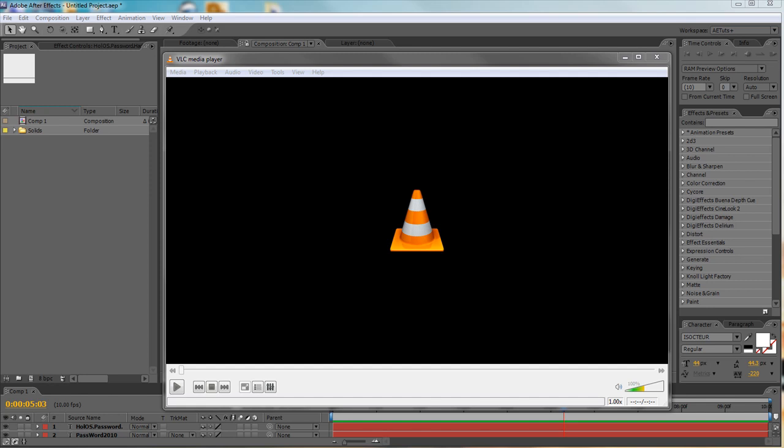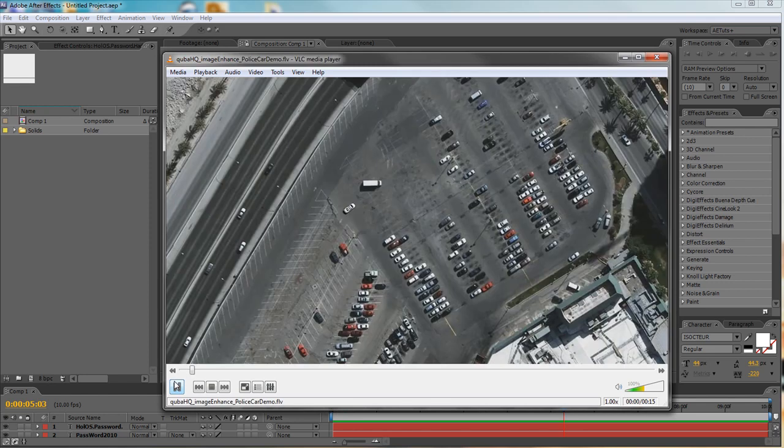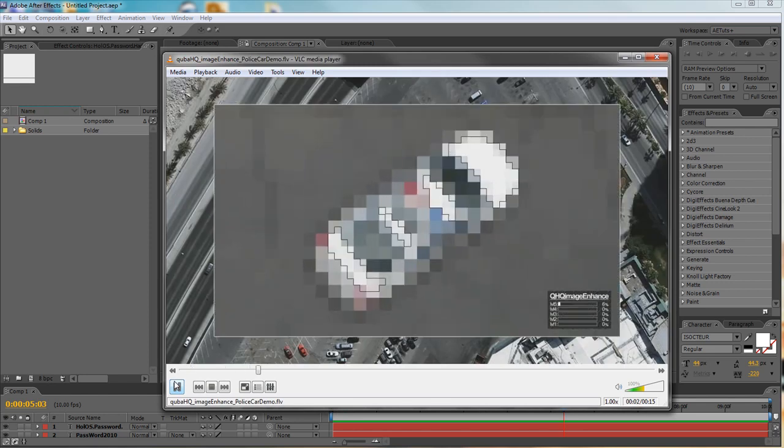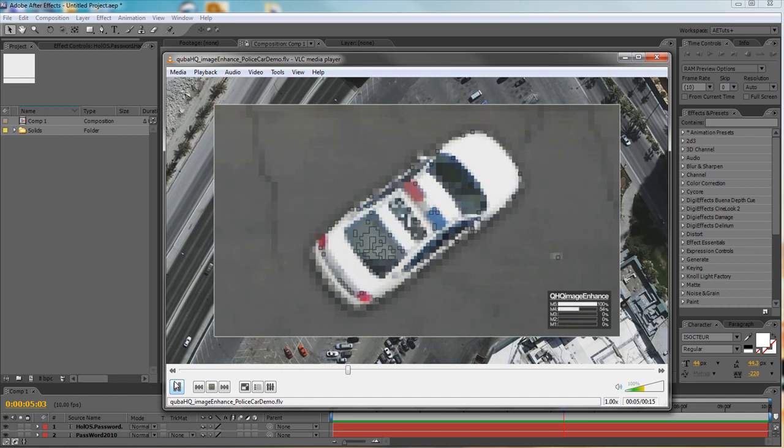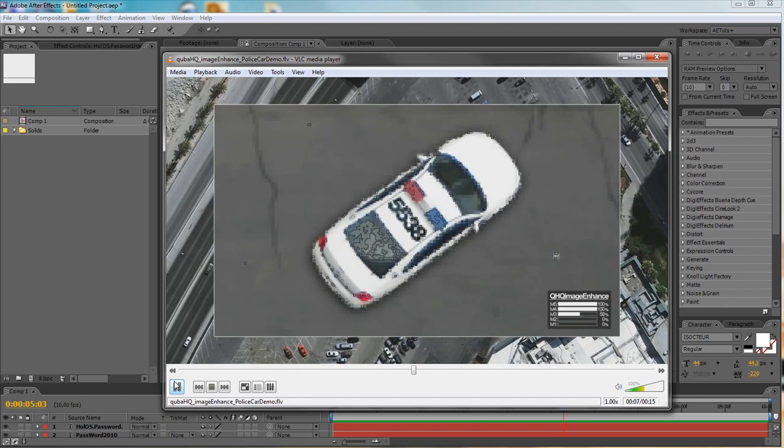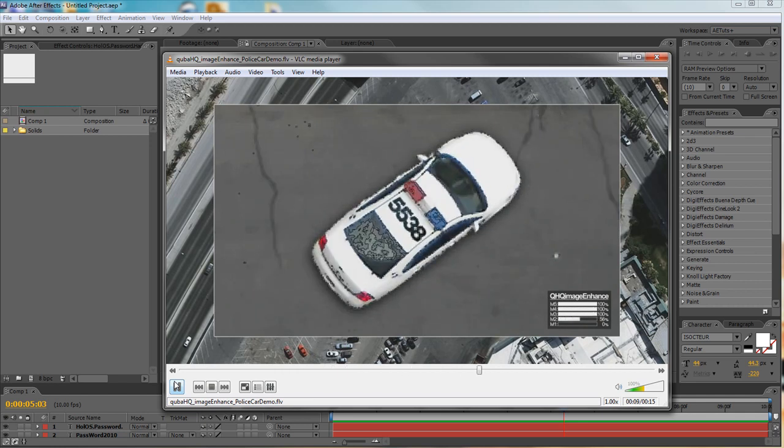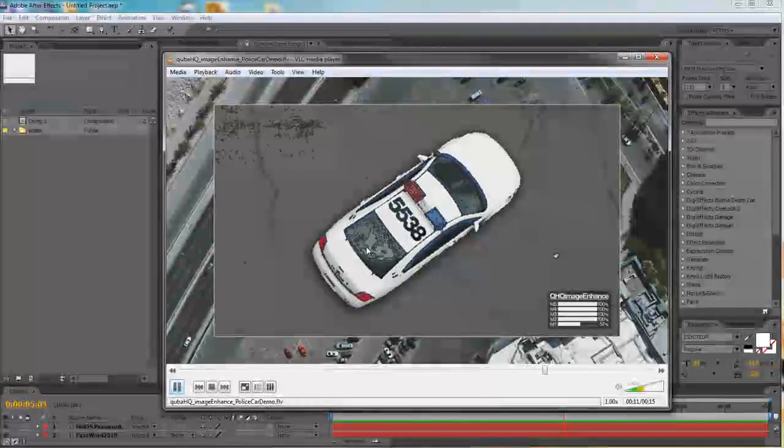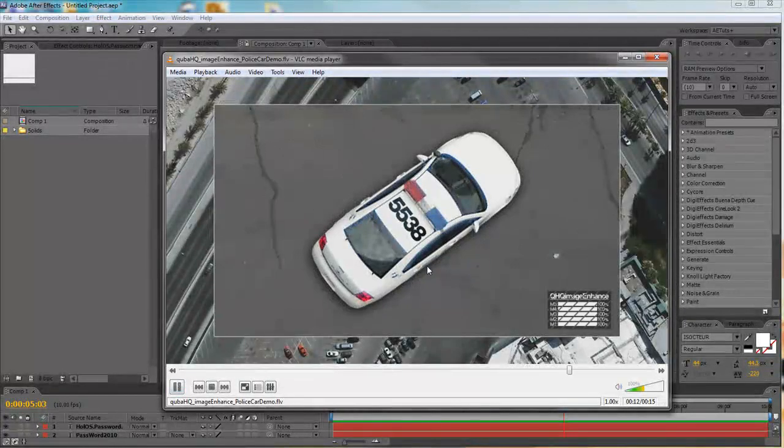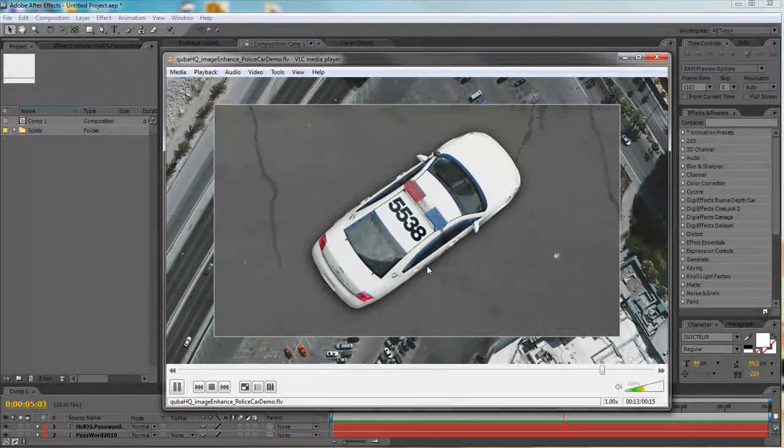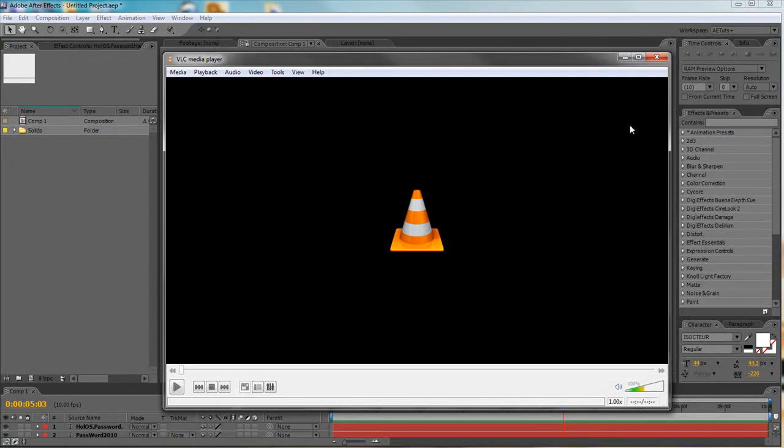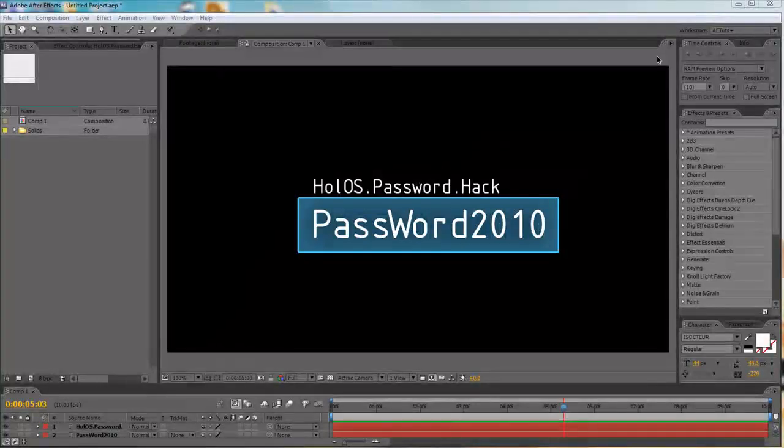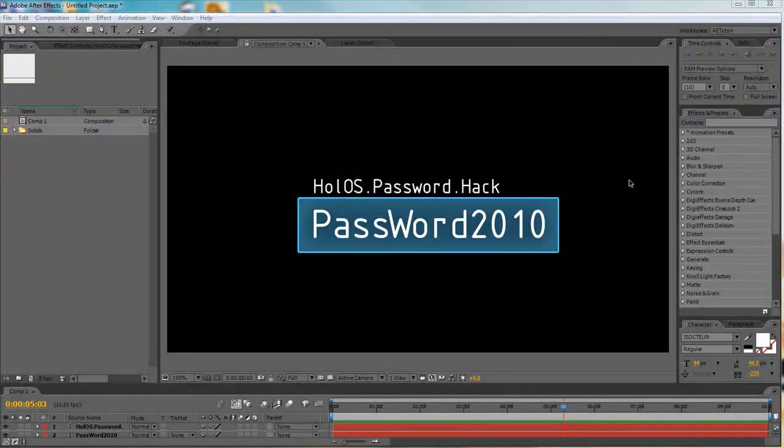Last time we dealt with probably the most popular Hollywood effect, which is image enhancement, in the tutorial published on etudesplus.com. We started with a low quality image and through the magic of computer graphics we managed to enhance it and reveal the number on top of the car. Today we're going to deal with the second most popular effect in Hollywood movies and that's password hacking.